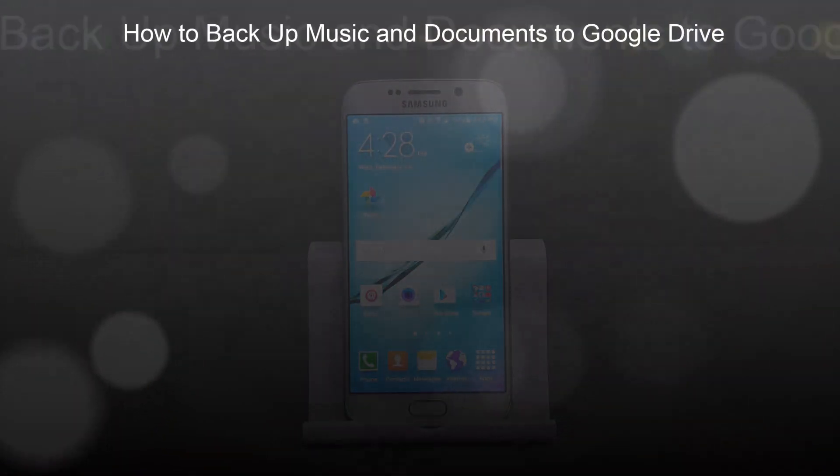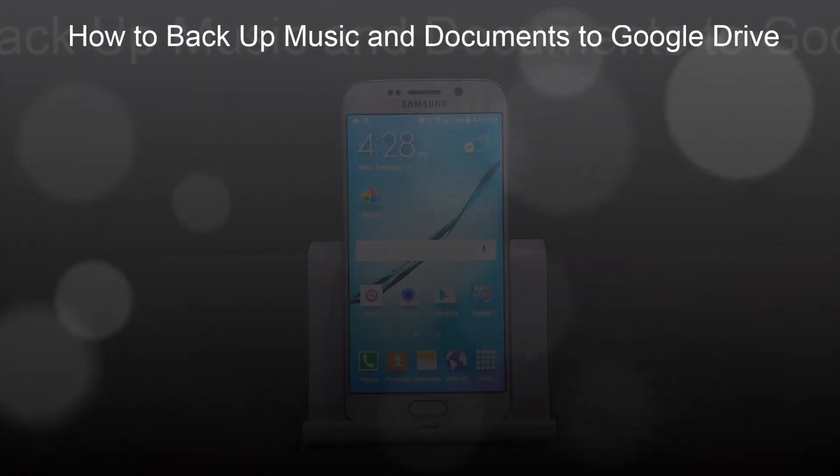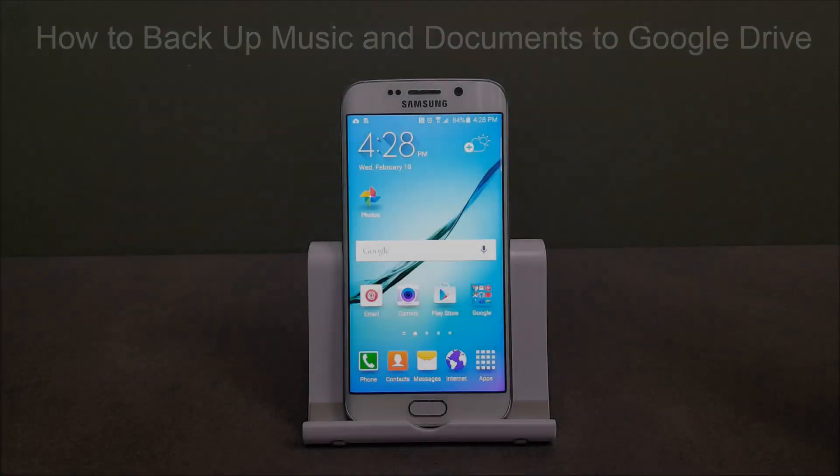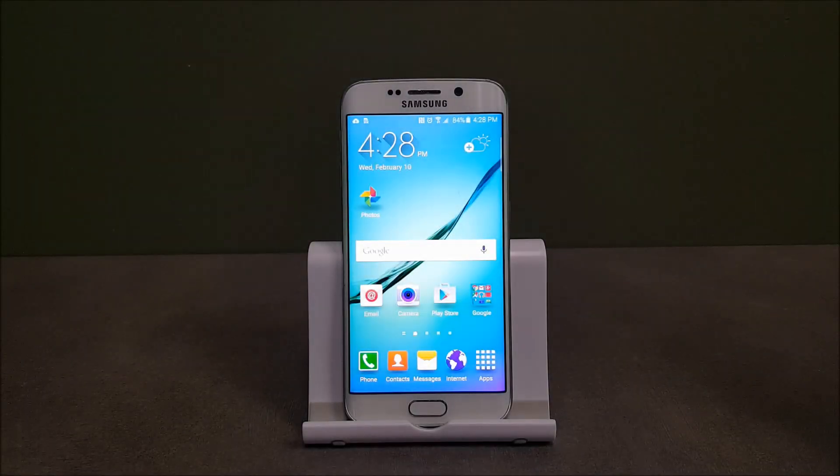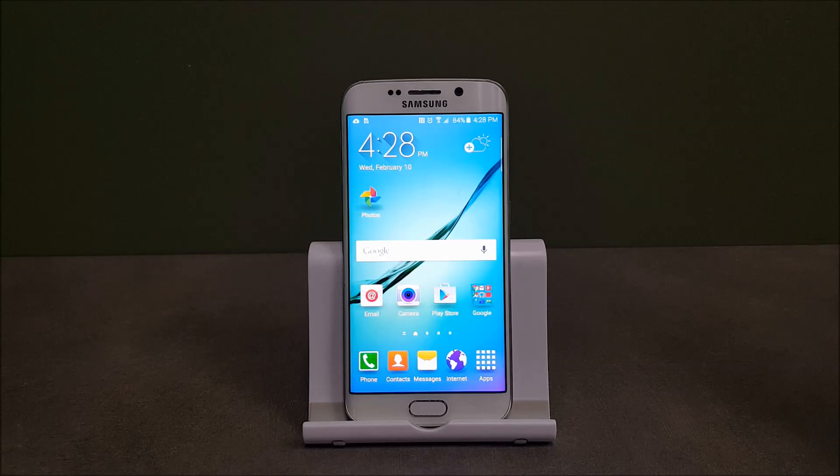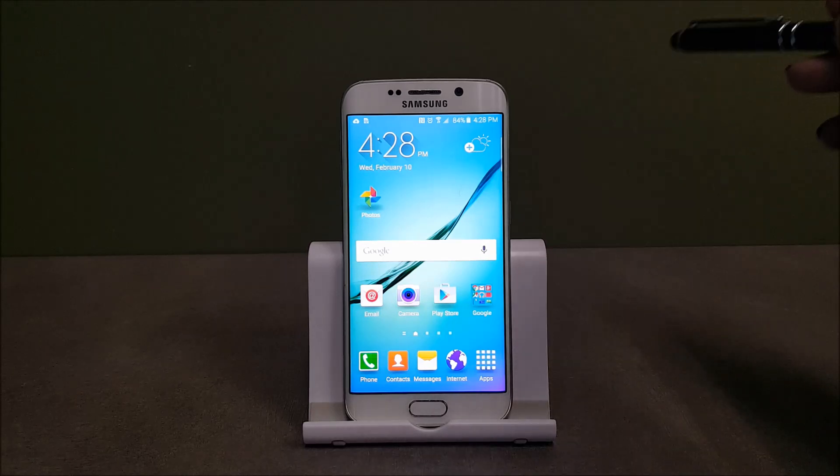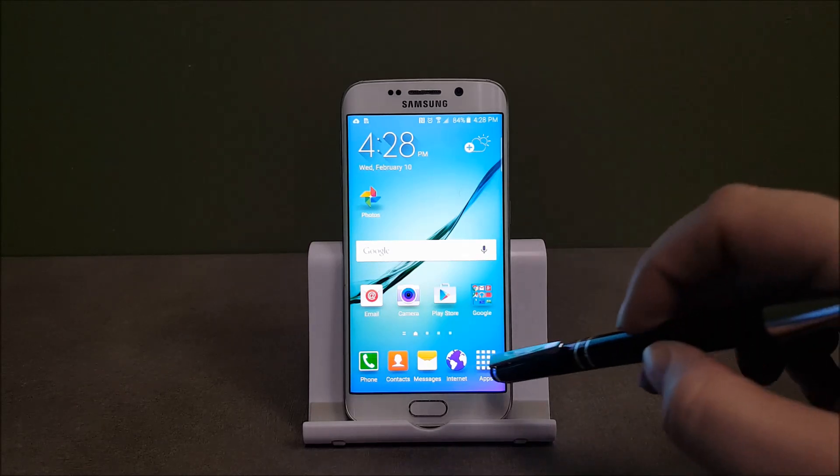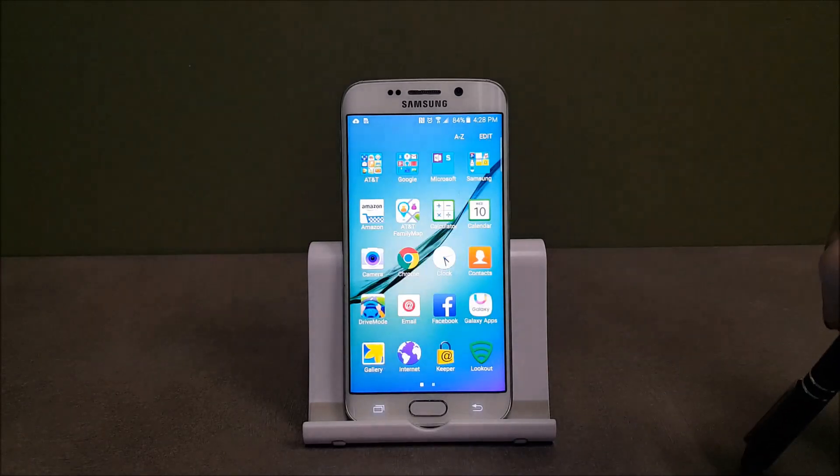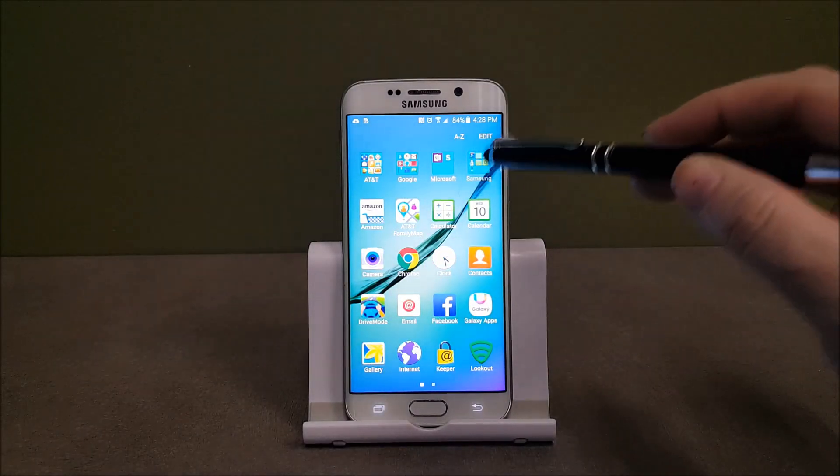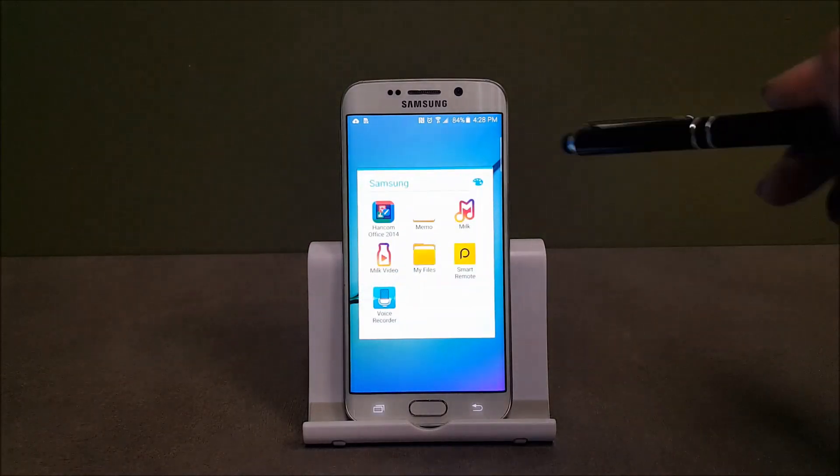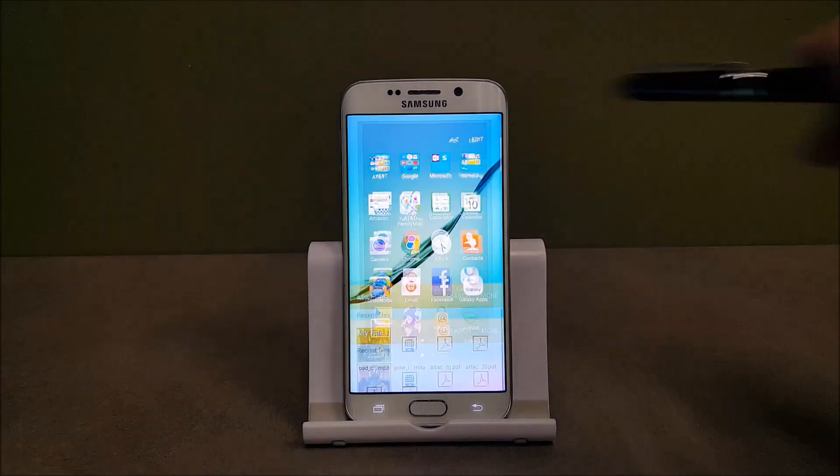I'm going to show you how to properly back up miscellaneous files such as documents and music to Google Drive. So we're going to start out. We're going to go to apps and then we're going to open up My Files.